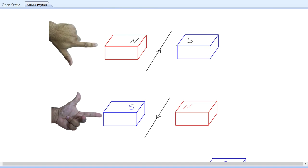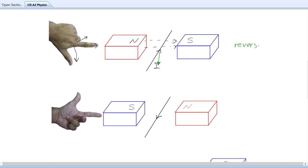Here the poles are oriented so the field still points to the right, but the current has reversed direction — now pointing into the page instead of out of the page. Changing the orientation of the middle finger to point into the page while keeping the index finger to the right, you find the thumb now points downwards. So this wire experiences a downward force instead of upward. Basically, if you reverse the current, you reverse the force.